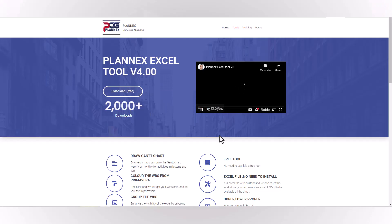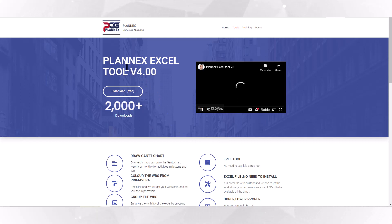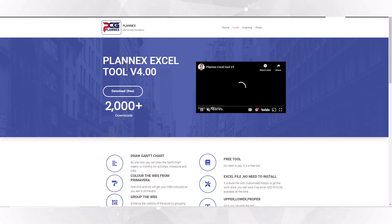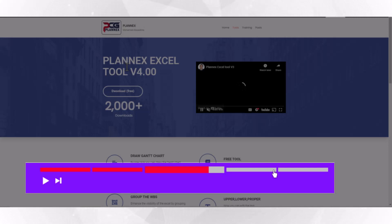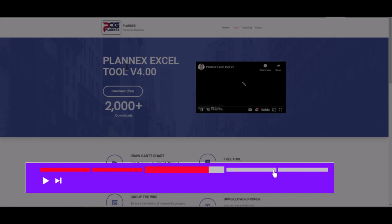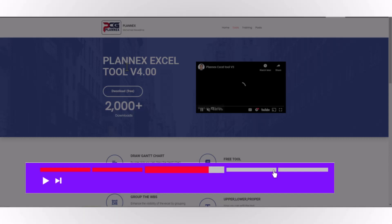As-salamu alaykum wa rahmatullahi wa barakatuh. This is Muhammad Hisham Abu Adma. Today I will take you through PlanX Excel tool. I released version 4, which has very useful tools to support any planning engineer's daily work. If you are a project manager or cost control, you can use it to facilitate some work for you. If you are already familiar with the tool, you can navigate from the chapters below to find the required function.